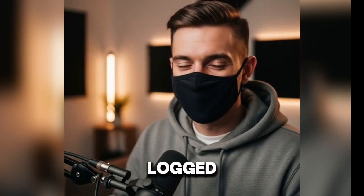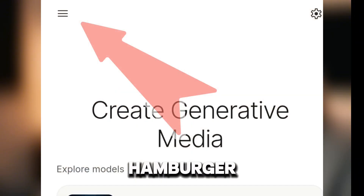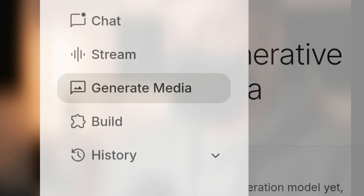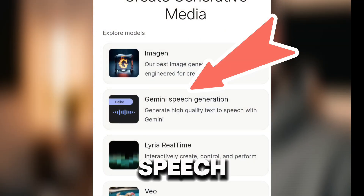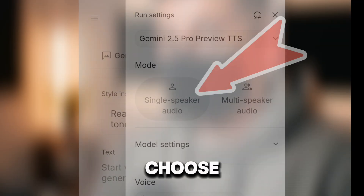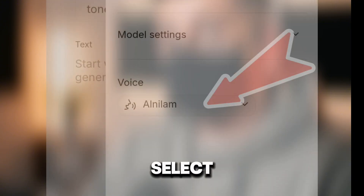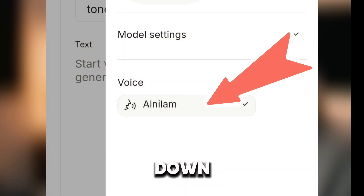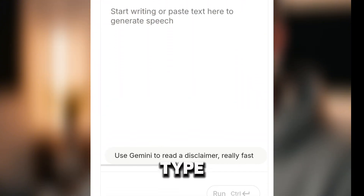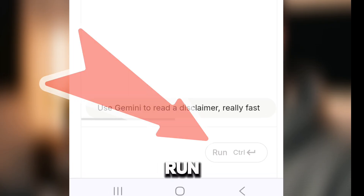Once logged in with your Google account, click the hamburger menu and select Generate Media. Select Gemini Speech Generation, choose Single Speaker Audio, then select the voice you want from the drop-down menu. Set your style instructions, type your text, and hit Run to generate.